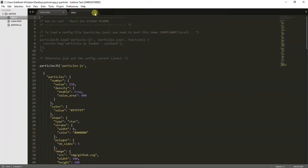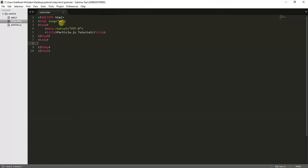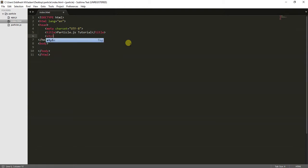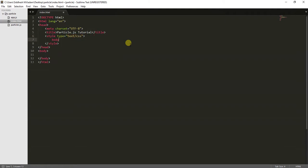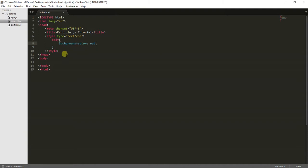Let's close that and continue editing our index.html. What I will do is give a background color to my web page — I will just add a style tag and set the background color to red. I have added this background color, let's save this and see how it looks.